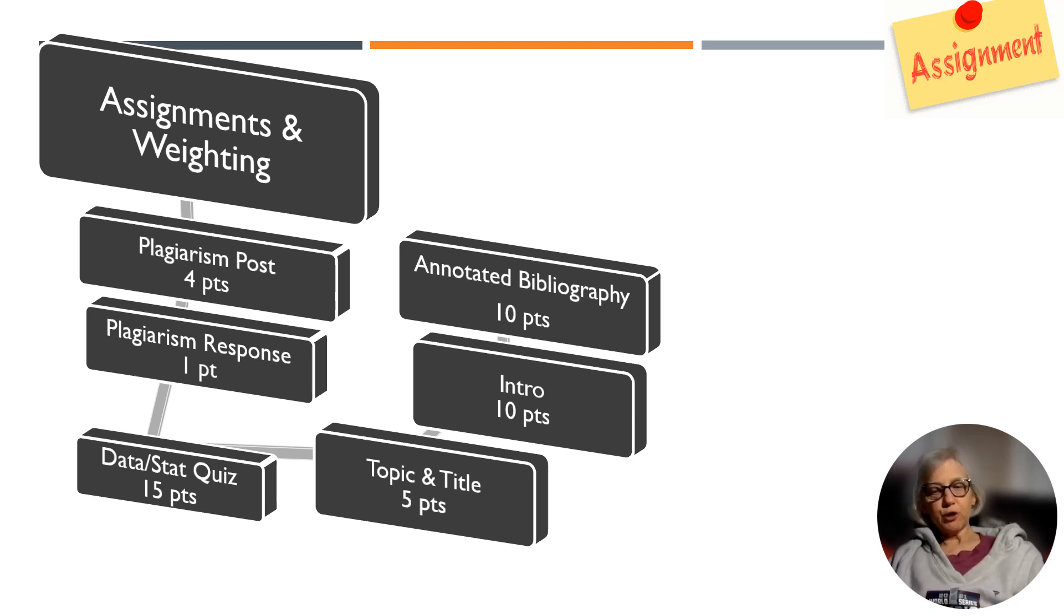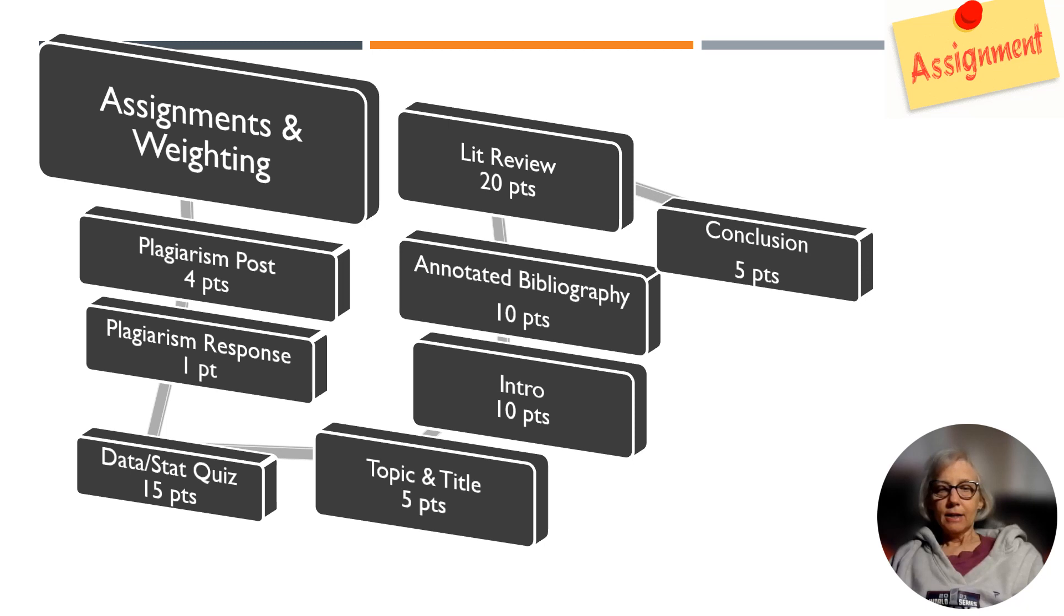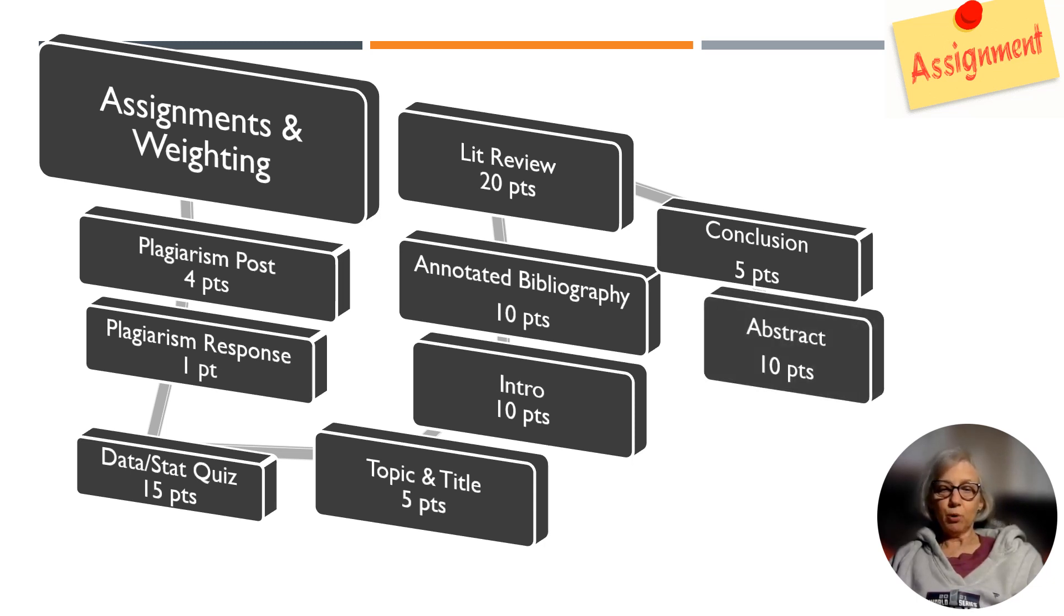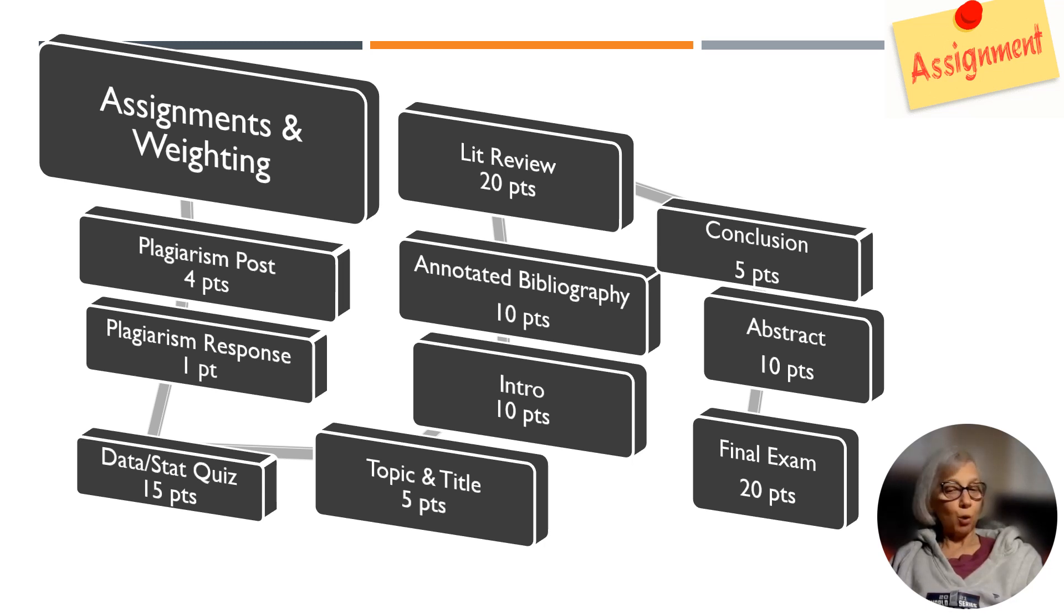The literature review is worth 20 points. The conclusion is worth 5 points. The abstract is worth 10 points. And the final exam, which is cumulative, is worth 20 points.